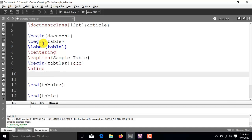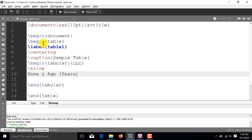we will be specifying the contents of the first row. So, for example, I write name in the first box and this AND operator is going to separate different columns. So, for example, in the next column, I am going to write age in years. And, in the third column, again, separated by AND operator, let's say I write height in centimetre.